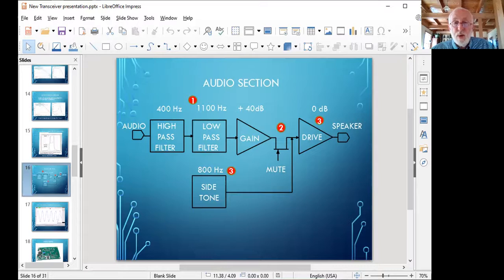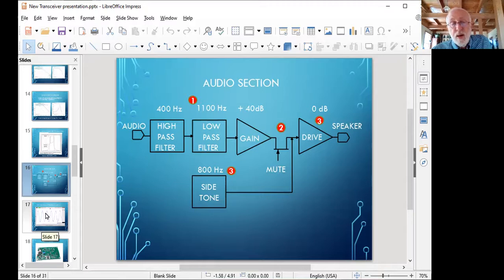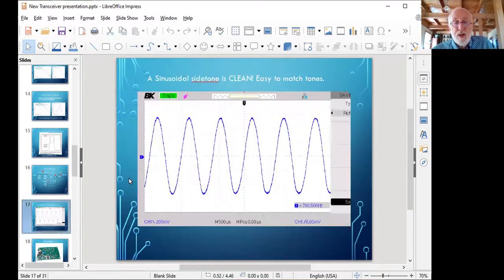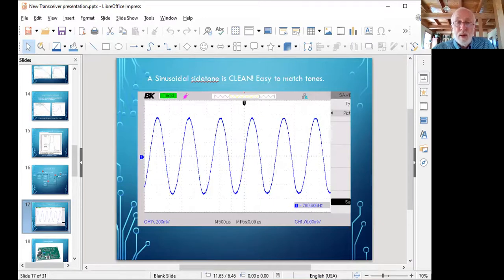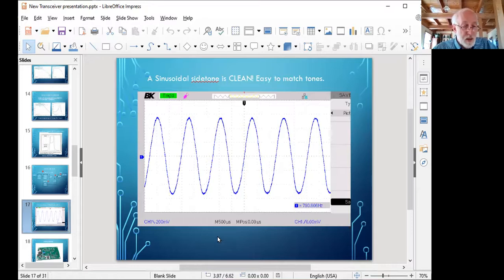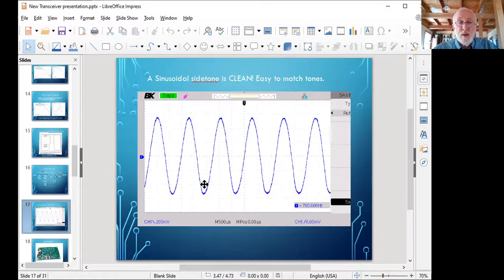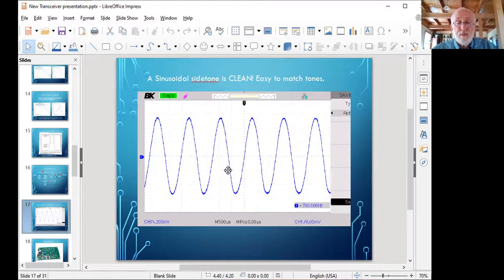The side tone is a sine wave oscillator. It's done with three RC networks. Each of them contributes about 60 degrees of phase shift. Here's what it looks like coming out of the receiver. This is going to the speaker. It's about a volt peak-to-peak, although it could be pretty much any level you choose. That gain was set with a resistor. Interestingly, this oscillator, the side tone oscillator, runs nearly all the time. It's keyed on and off by a control line from the controller IC. If I didn't do that, it would show up as a faint whine in the background.